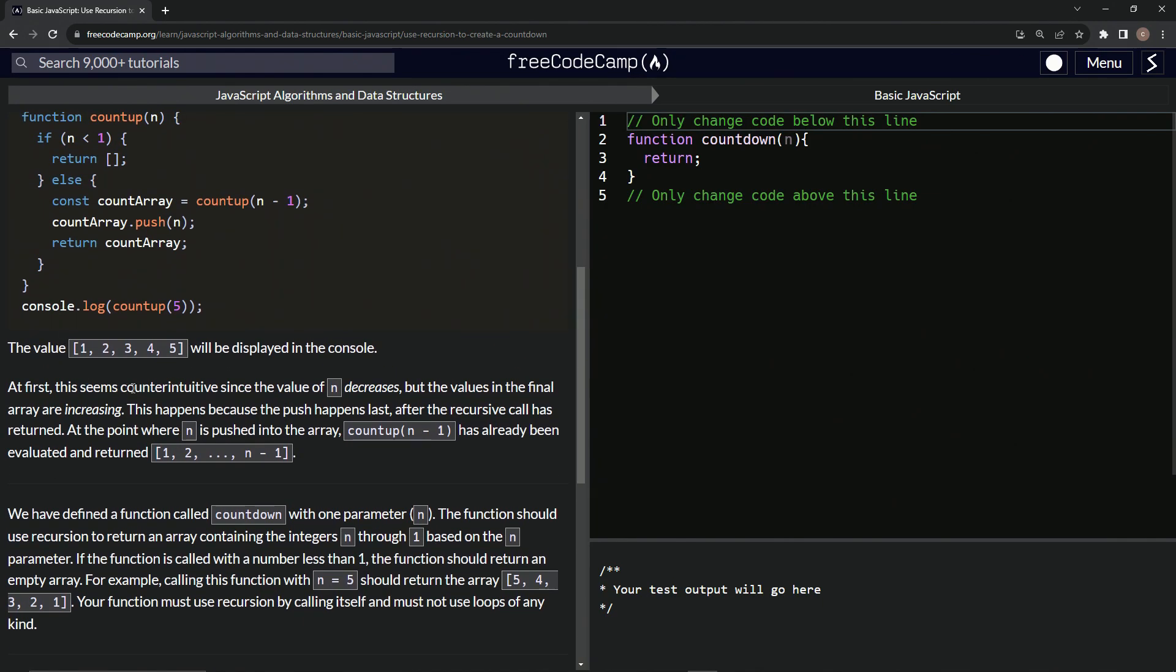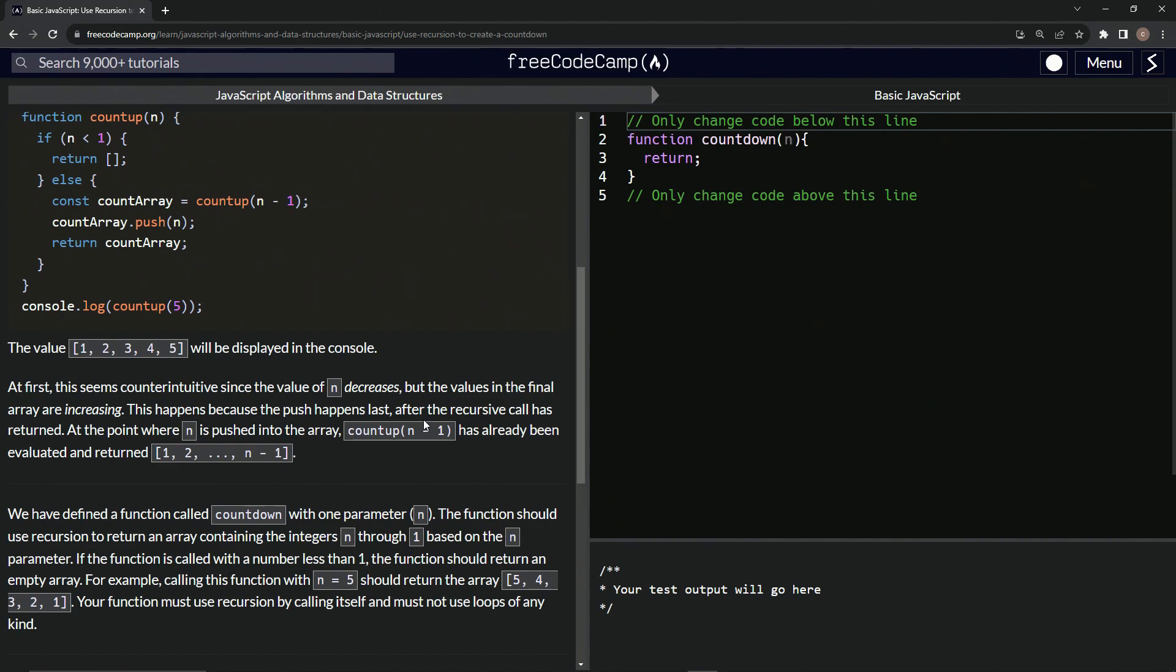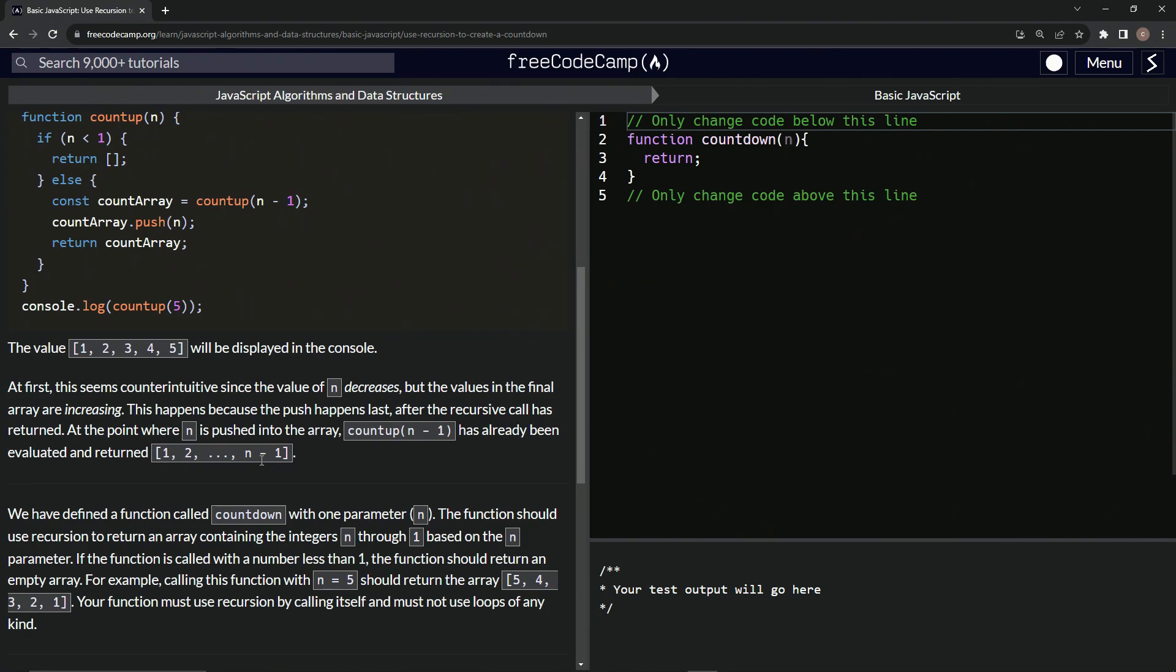At first, it seems counterintuitive since the value n decreases, but the values in the final array are increasing. This happens because the push happens last, as you see right here. This happens after the recursive call. At the point where n is pushed into the array, count up with n minus one as the argument has already been evaluated and returned one, two, three, all the way up to n minus one.